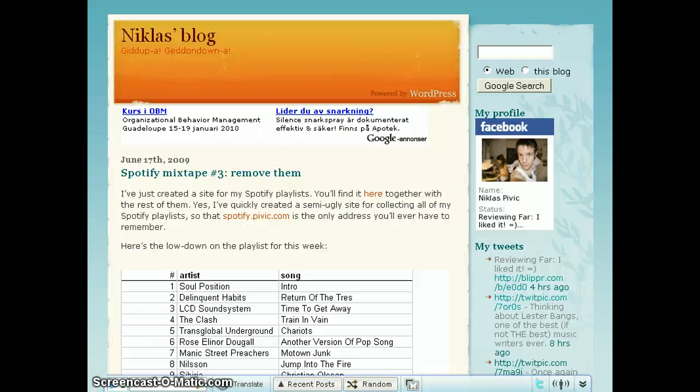Hi, my name is Niklas Pivic and this is my blog, NiklasBlog.com. This post is about the Wibia toolbar.